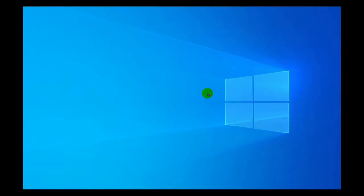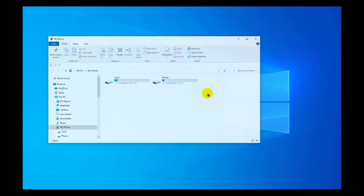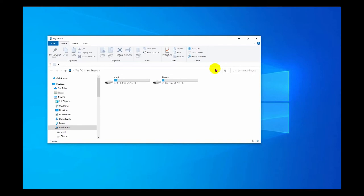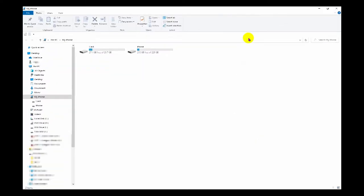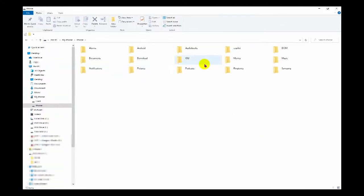To get the audio file — whichever format you're going to use — into the correct folder on the phone, the easiest way is as follows: connect the phone to a PC and it should open up File Explorer. Go to the phone and you're looking for a folder called 'notifications'.